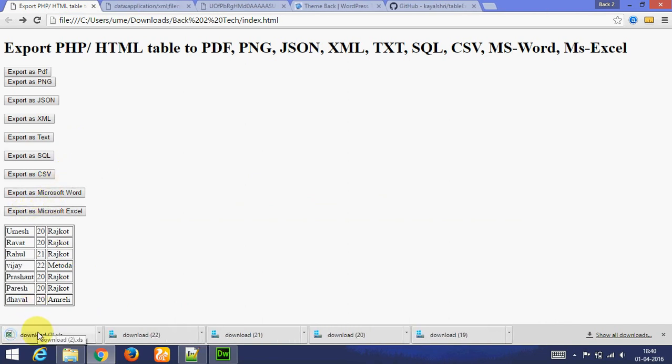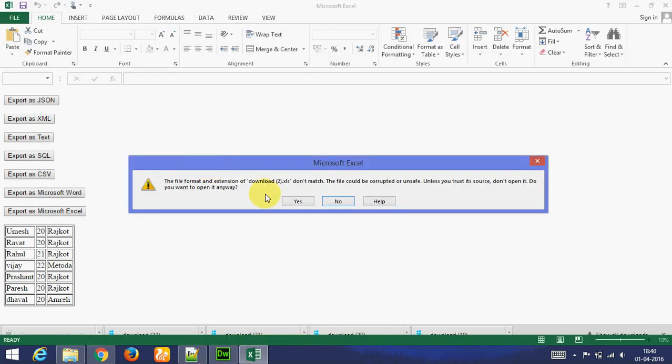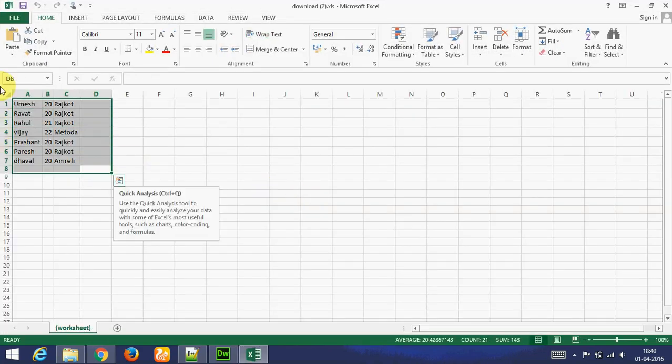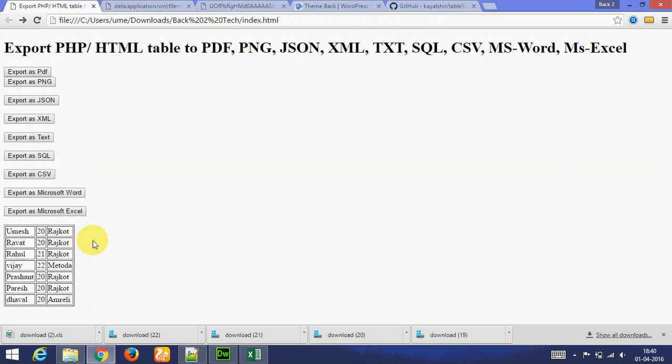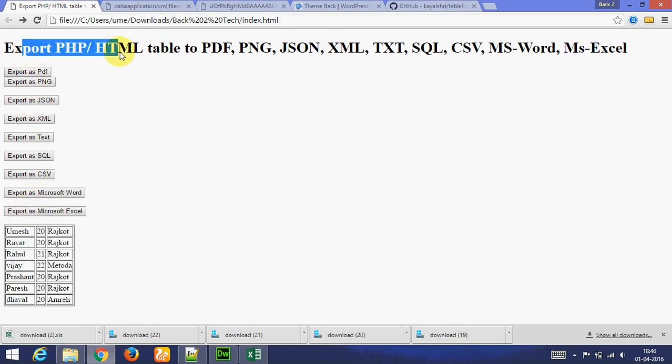Using this you can export to any type like PDF, PNG, JSON, XML, Text, SQL, CSV, Microsoft Word, or Microsoft Excel.